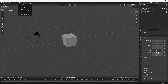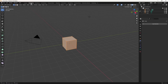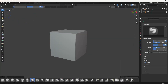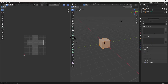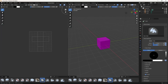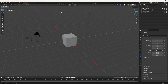You also have layout tabs at the top. If you go to Modeling, you get modeling tools; click Sculpting for sculpting tools; UV Editing for UV tools; Texture Paint for texture paint tools — and so on. Let's go back to the Layout tab. Right now you can see there is one camera, one cube, and one point light in the scene.